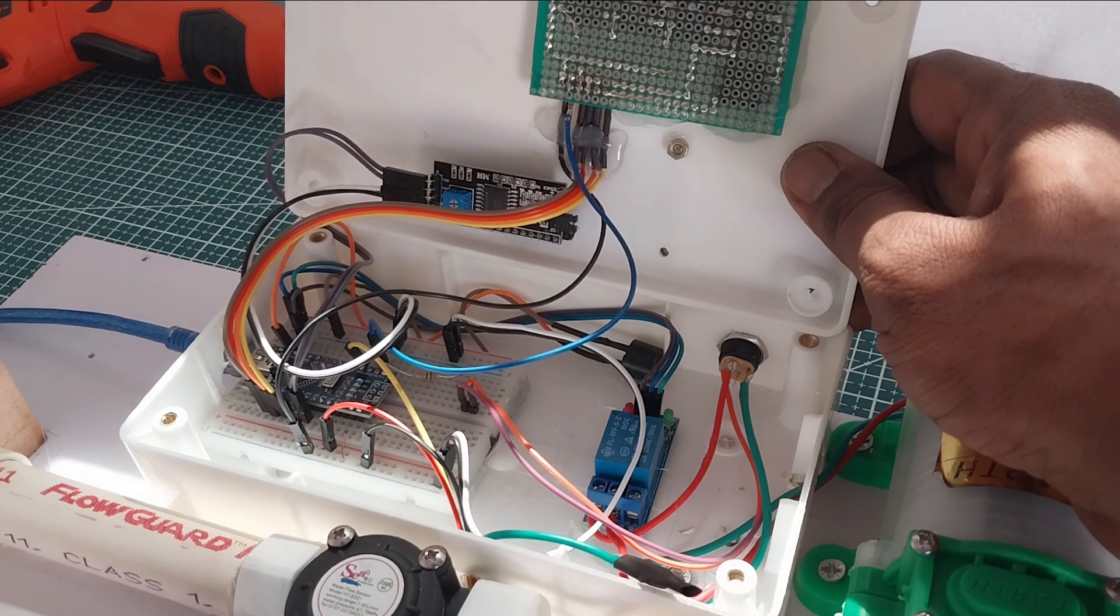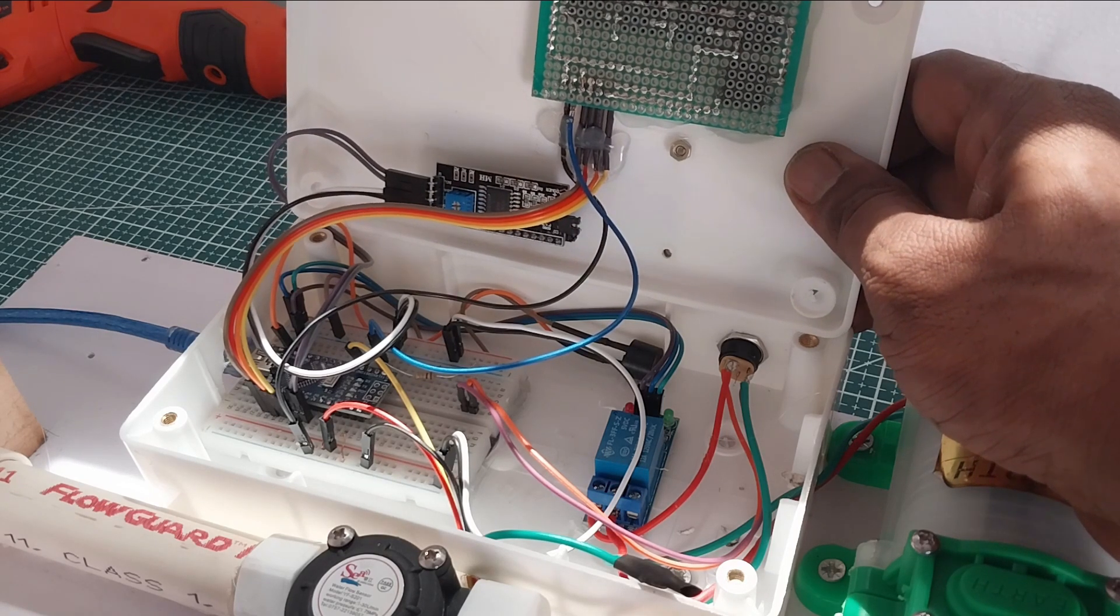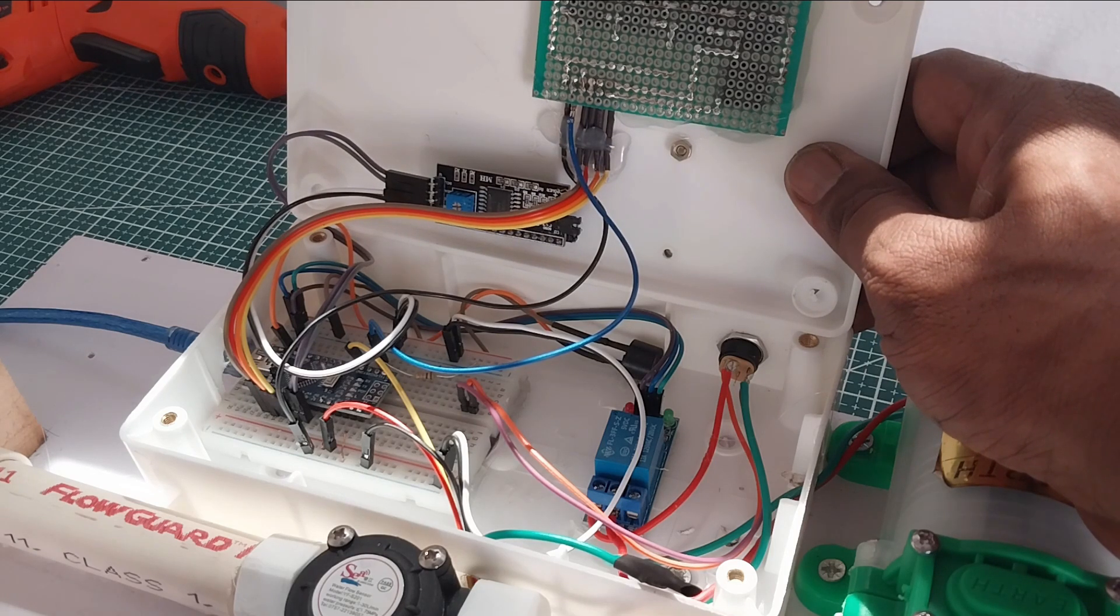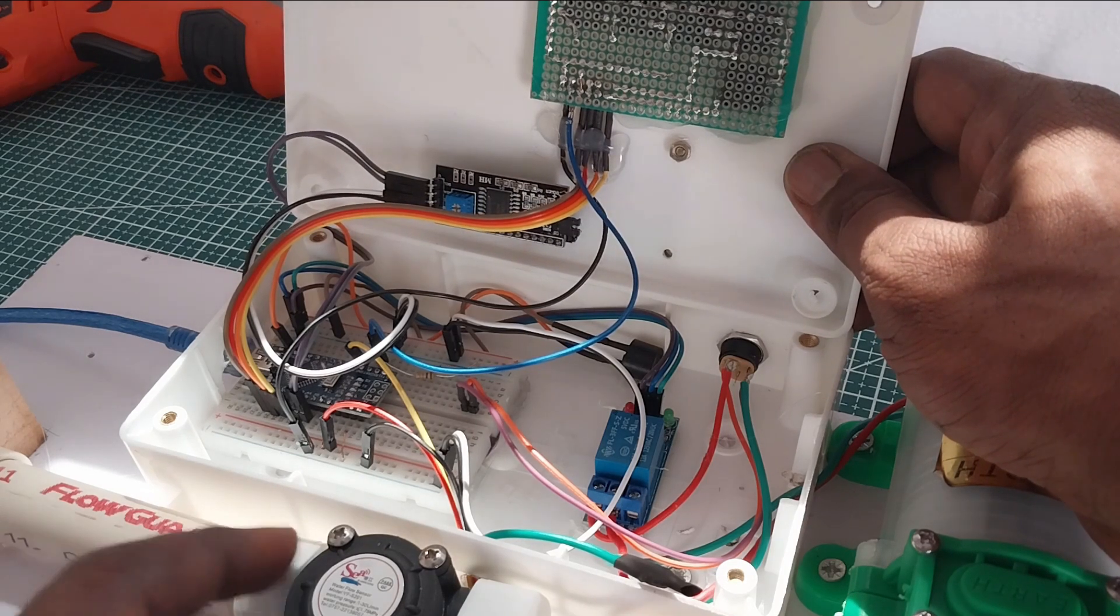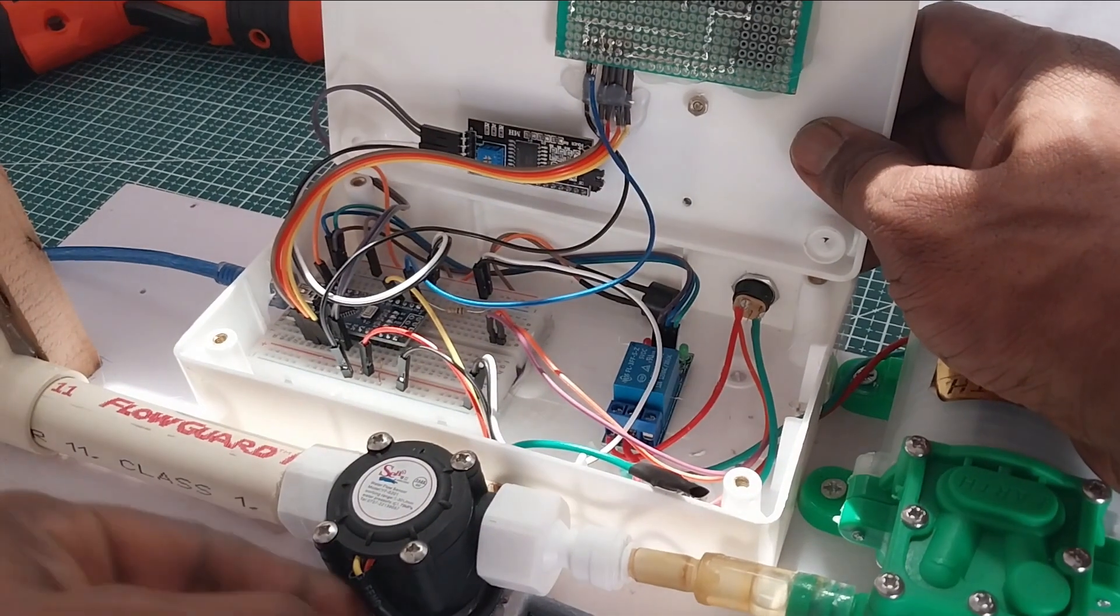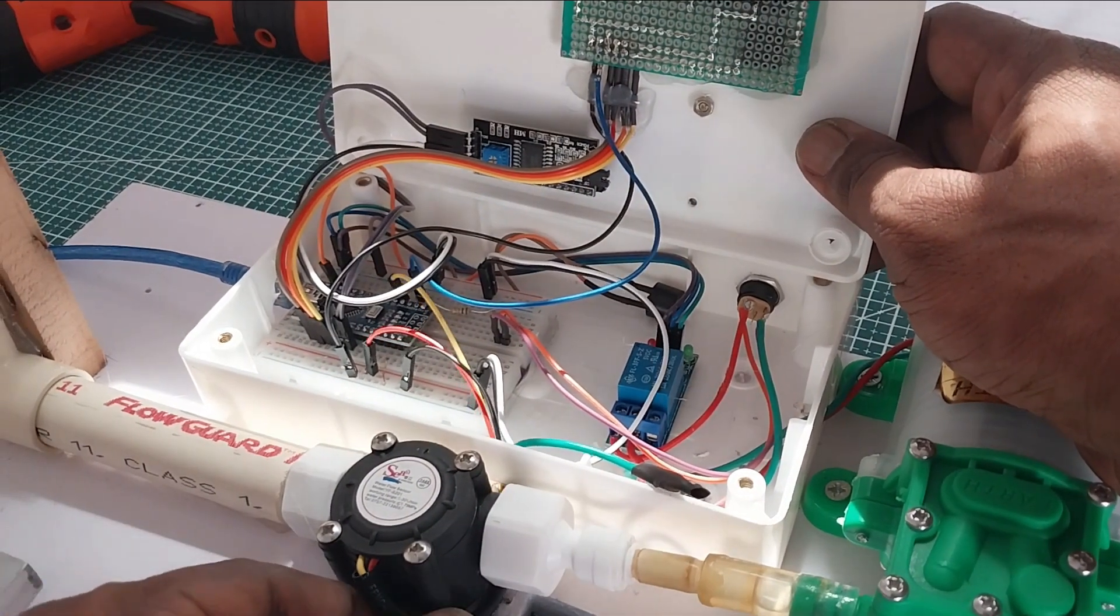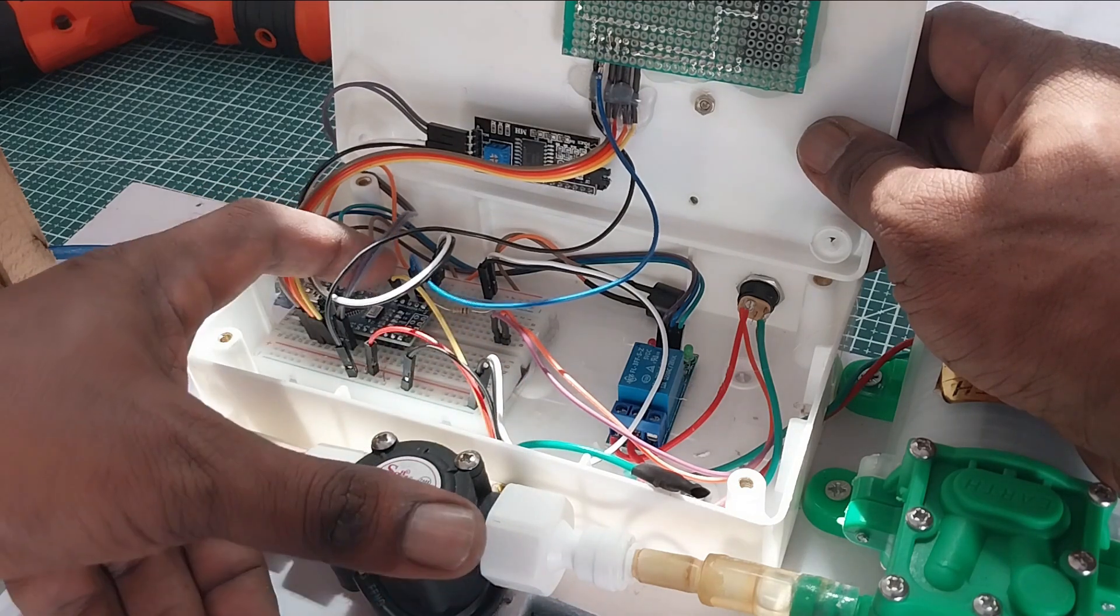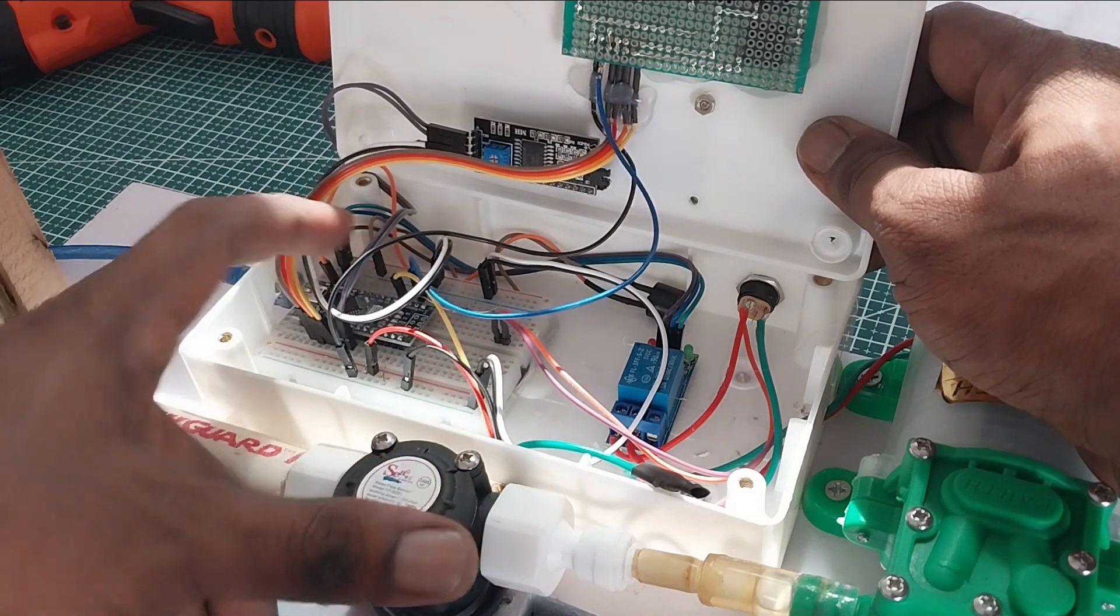So this is a simple connection that we made and one buzzer is connected here for pin number 12. Pin number 11 is connected to a relay board for operating this pump. And this is a flow sensor. The control wires are taken from here and it is connected to pin number 2 D2 of the Arduino Nano.